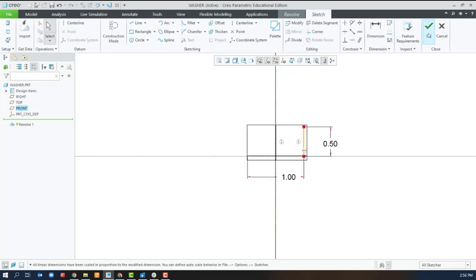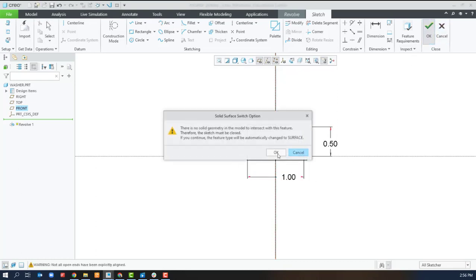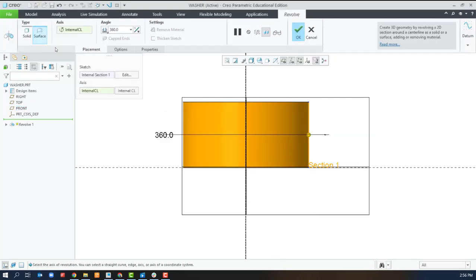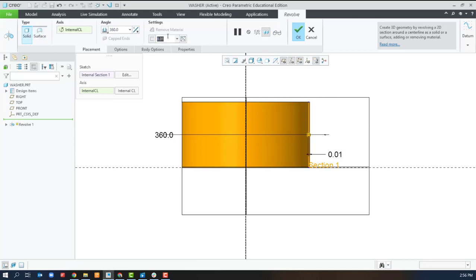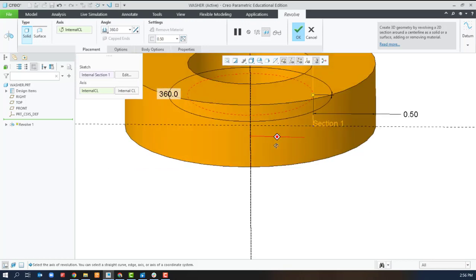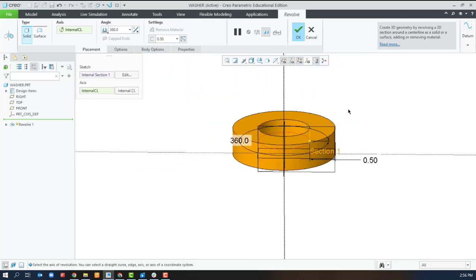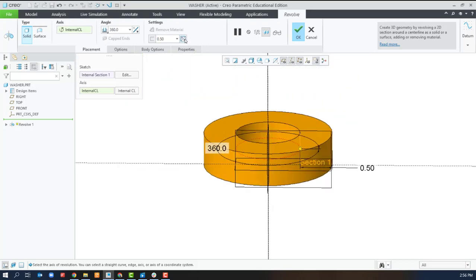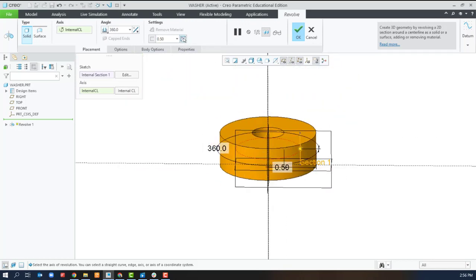It might throw us a warning but we can switch to solid and thicken sketch to make it work. The thickened sketch has three different variations.